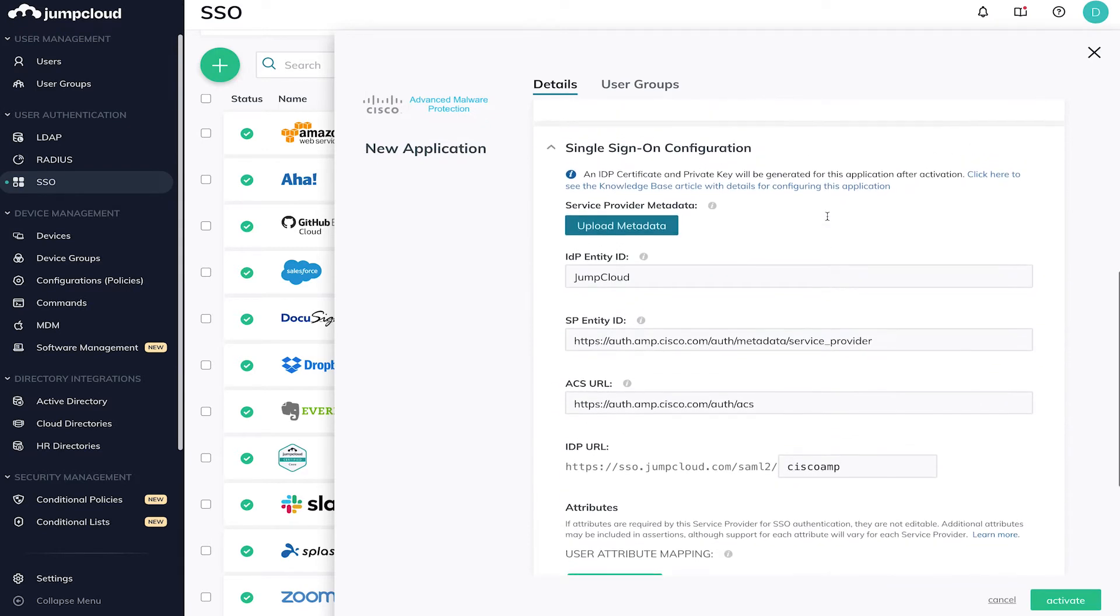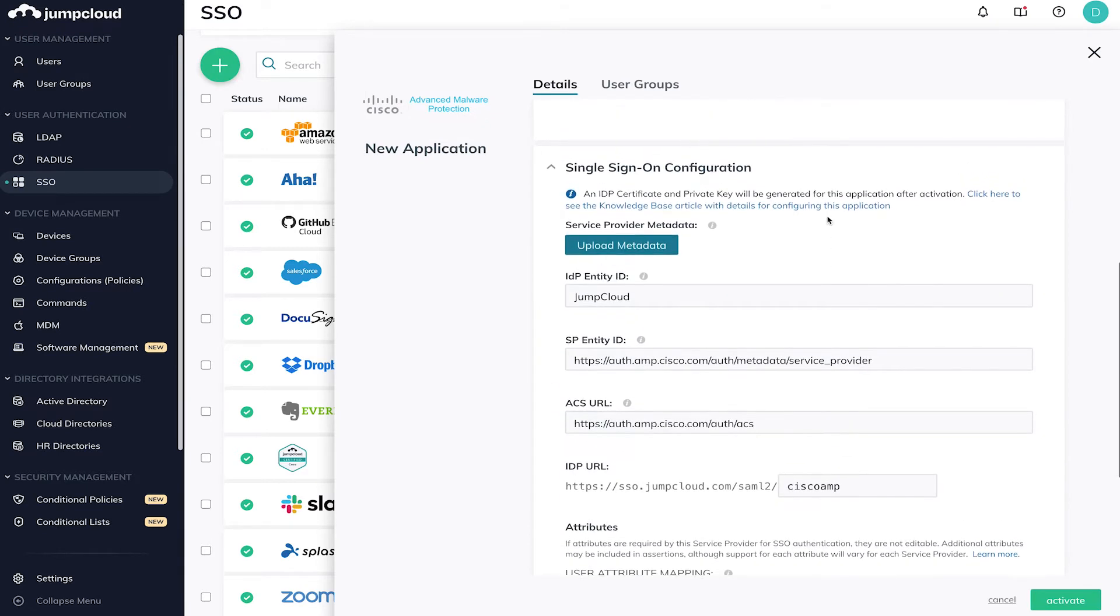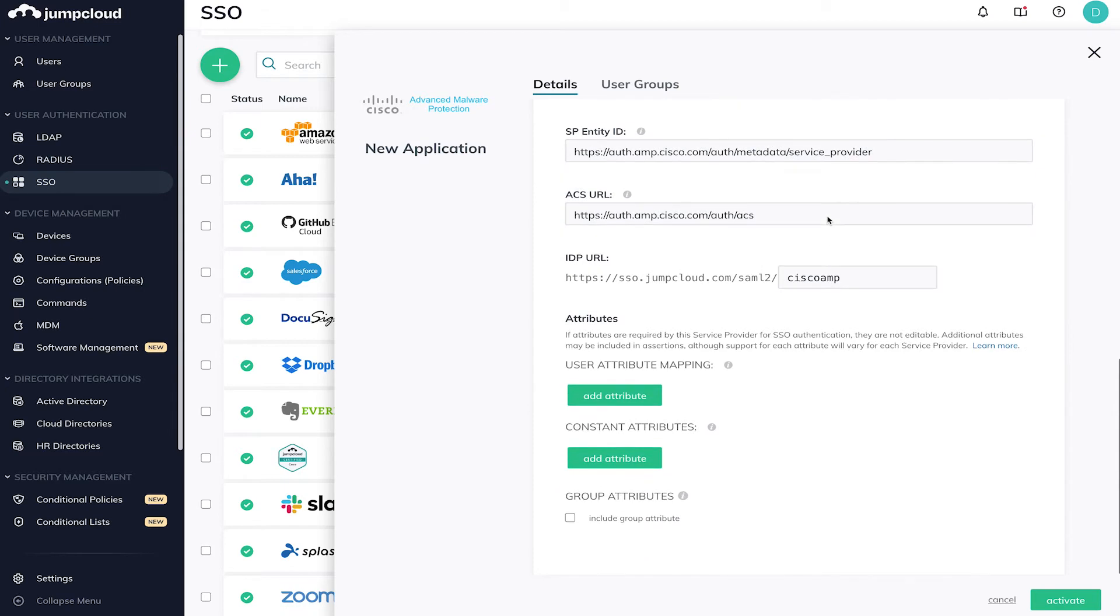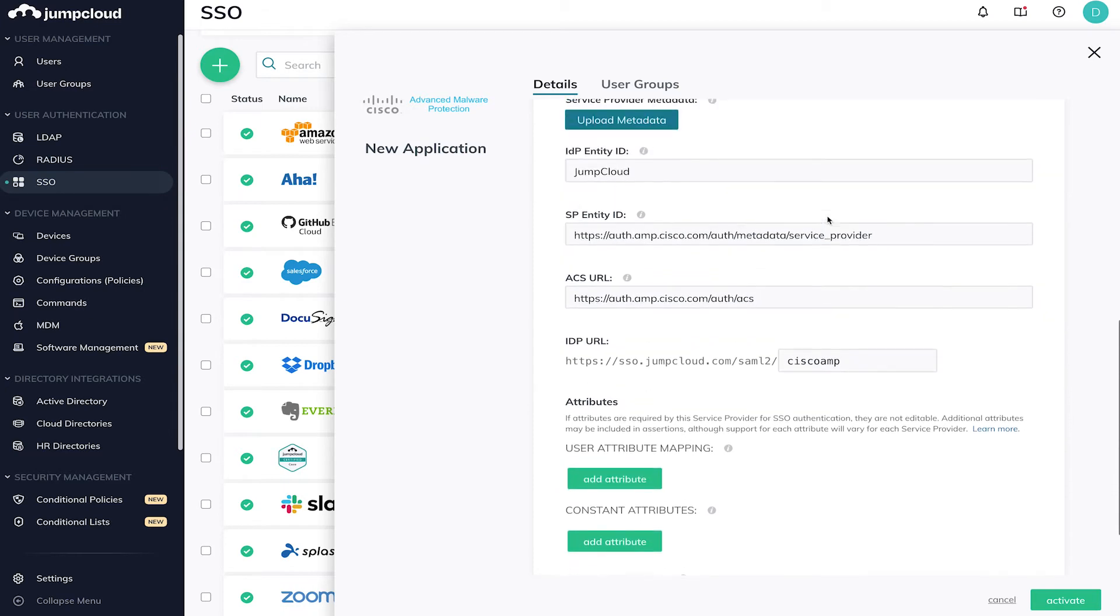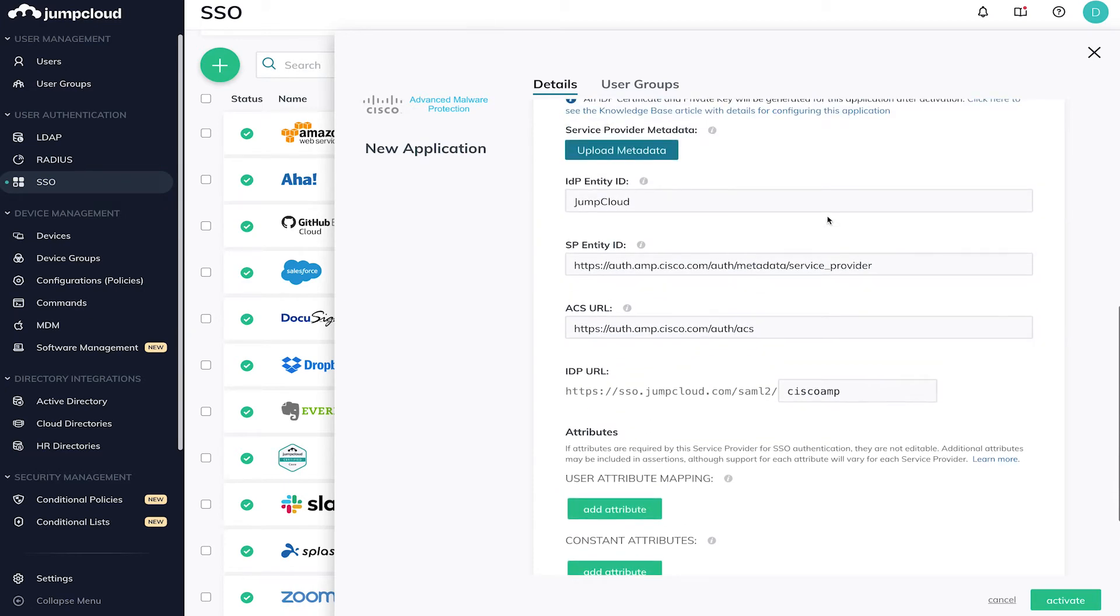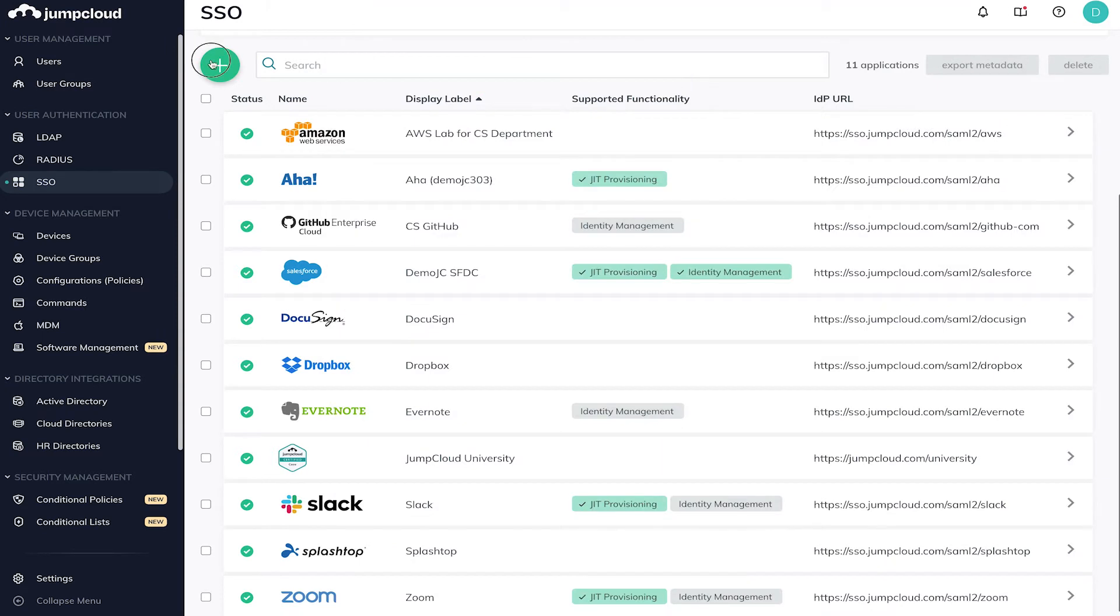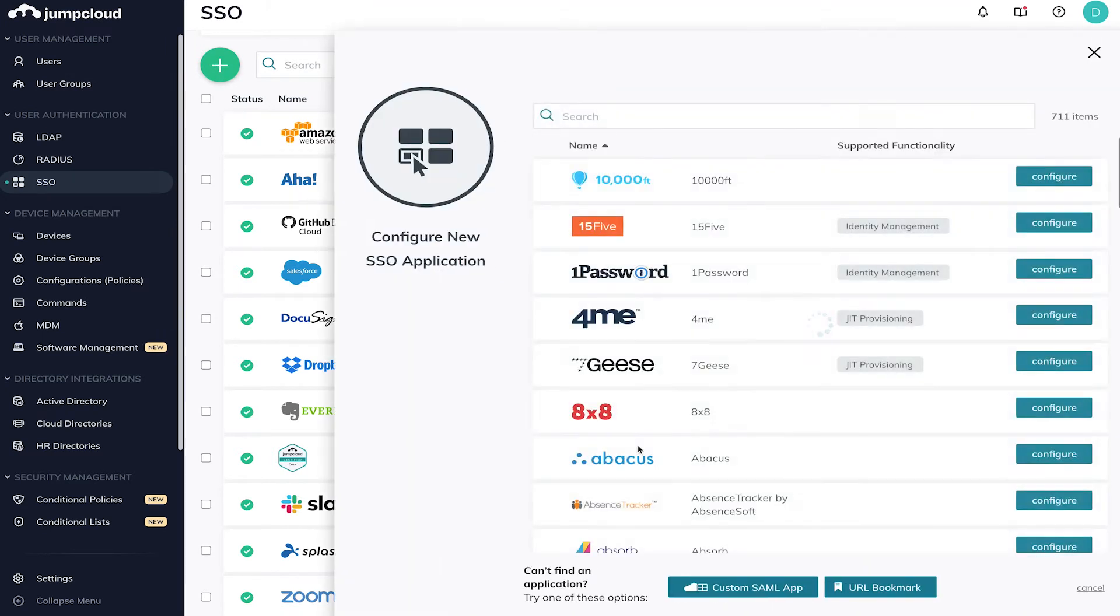Be aware, each application might need specific attributes for both JumpCloud and the application in order to create the chain of trust. If you don't see your application in the list, you may configure a custom connection using the custom SAML app button located at the bottom of the slide-out pane in the right-hand side when selecting a new app.